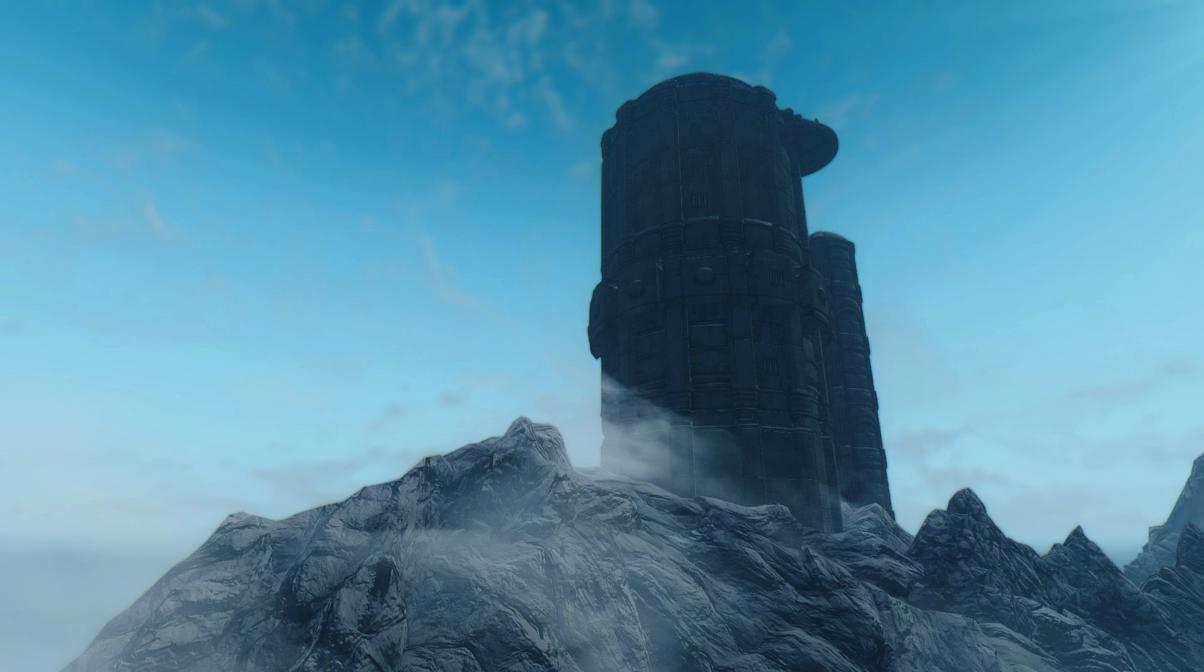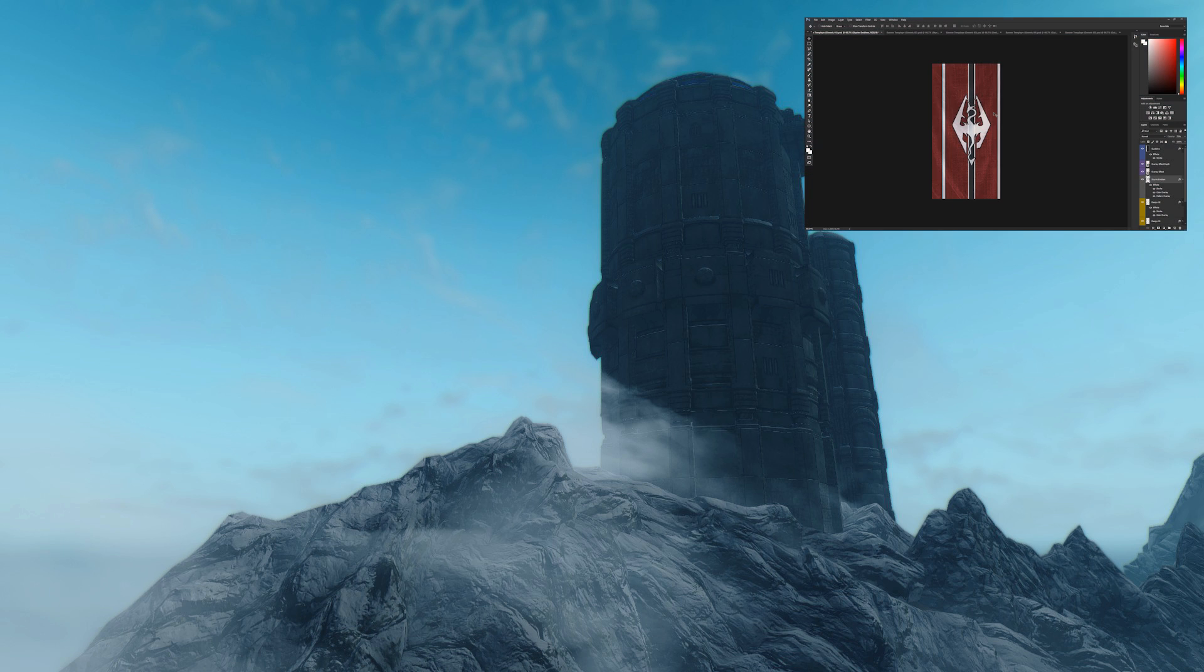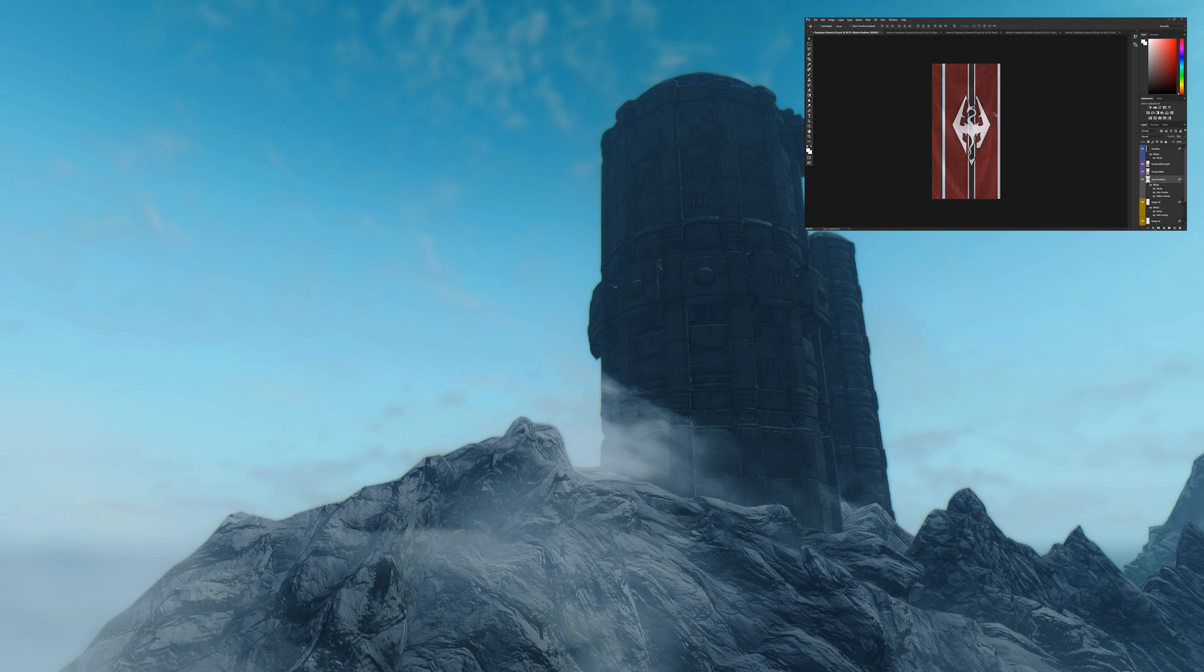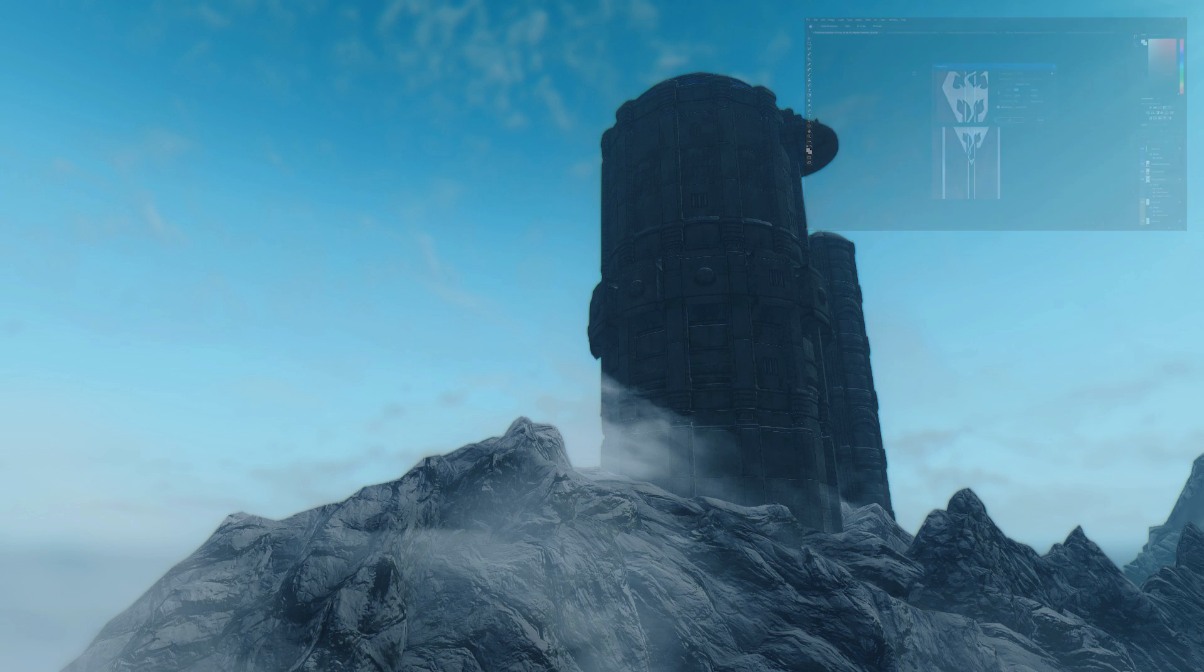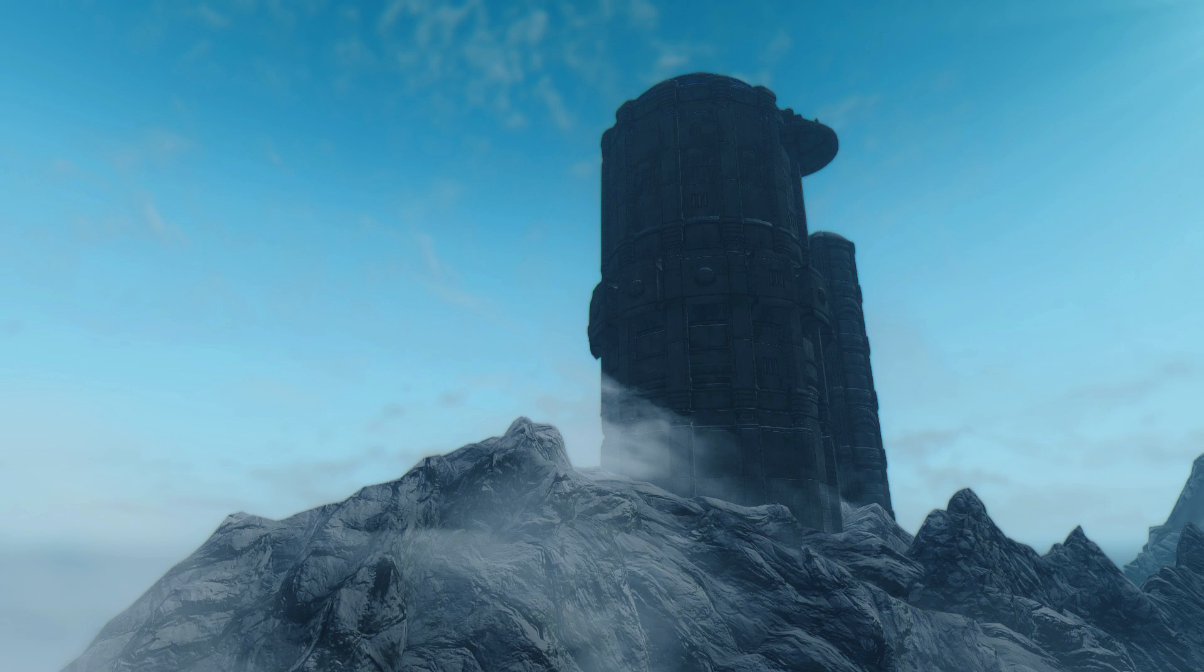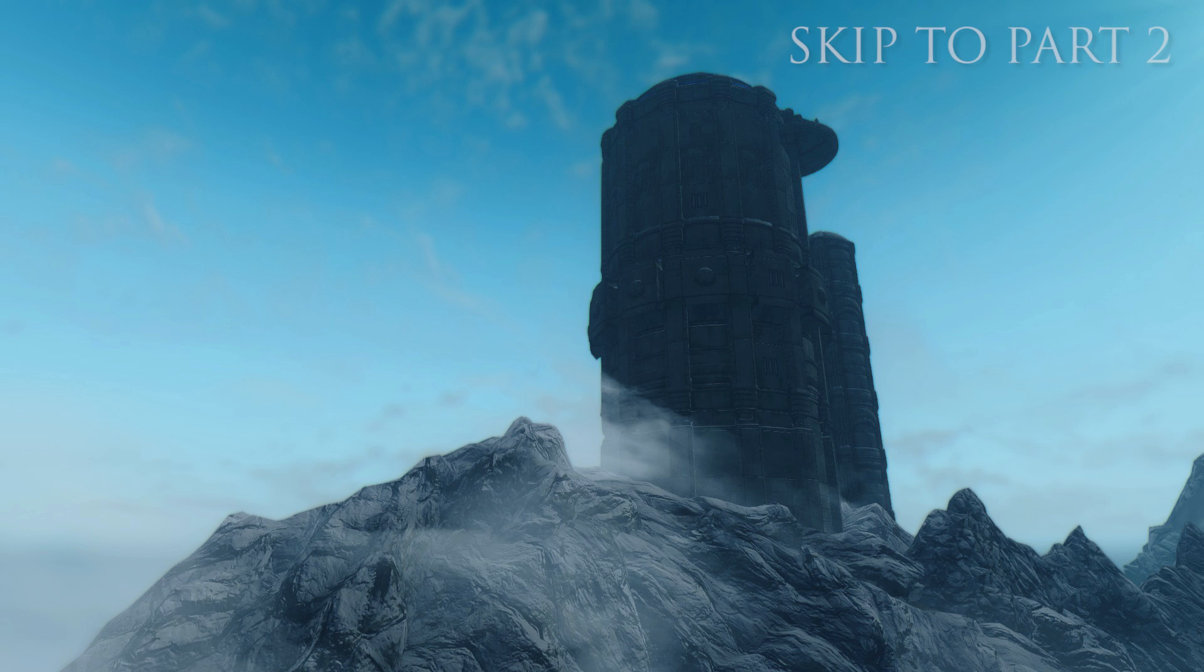Now if you haven't already, go ahead and check out my creator banner tutorial that I did not too long ago. That covers how to use my own custom Photoshop templates to create your very own banners that can be placed in game. If you've already done that and you're just interested in the music part of this video, go ahead and click the button on screen now to skip to that.